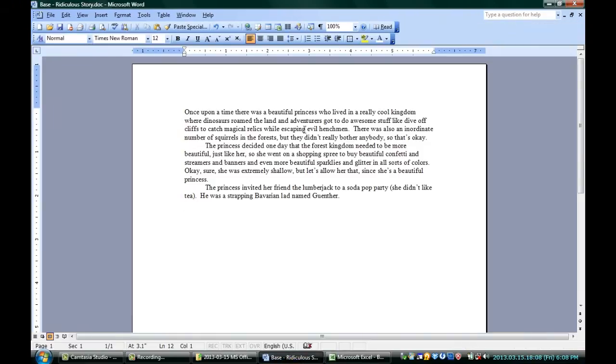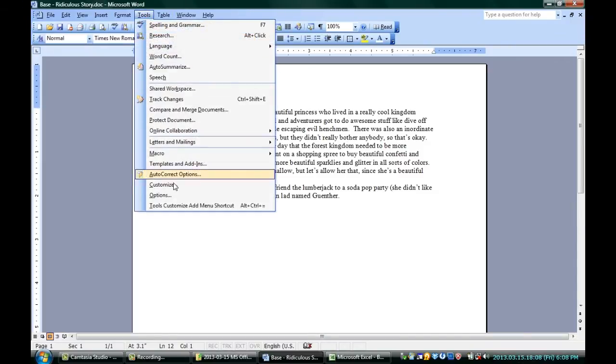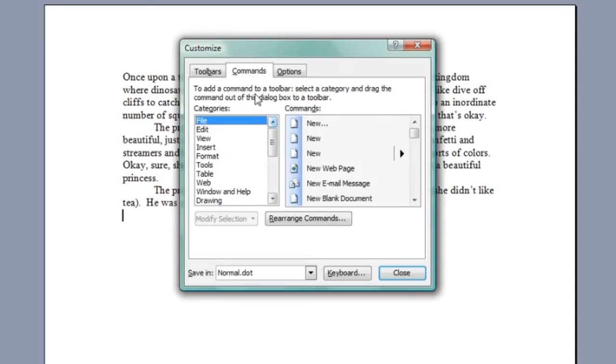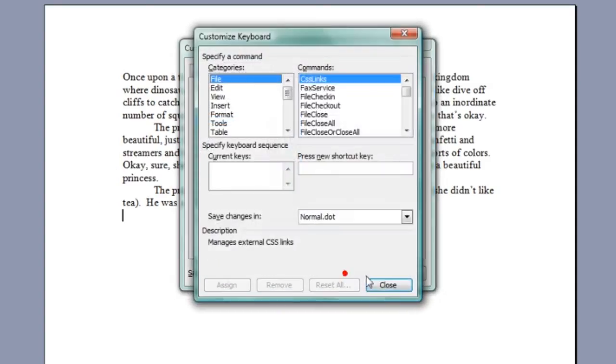If, on the other hand, you really want to know about shortcut keys, that's over here in Microsoft Word. Same basic idea, if we go to Tools, Customize, Commands, Keyboard is a button down here. Click that,